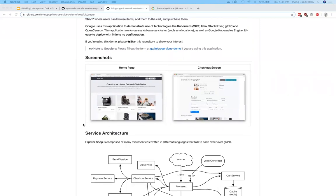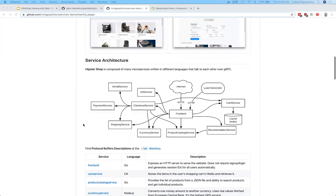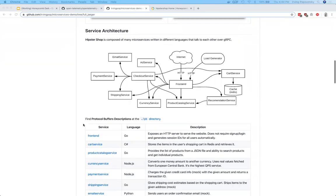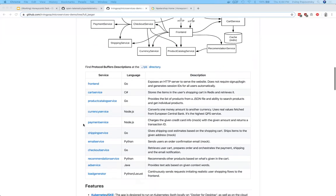There's 10 different microservices written in five different languages, including Go, C Sharp, Node.js, Python, and Java, all of which deploy to a Kubernetes cluster.